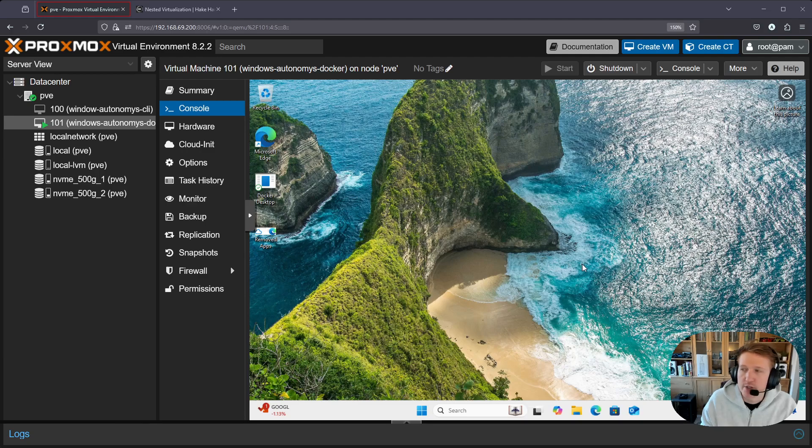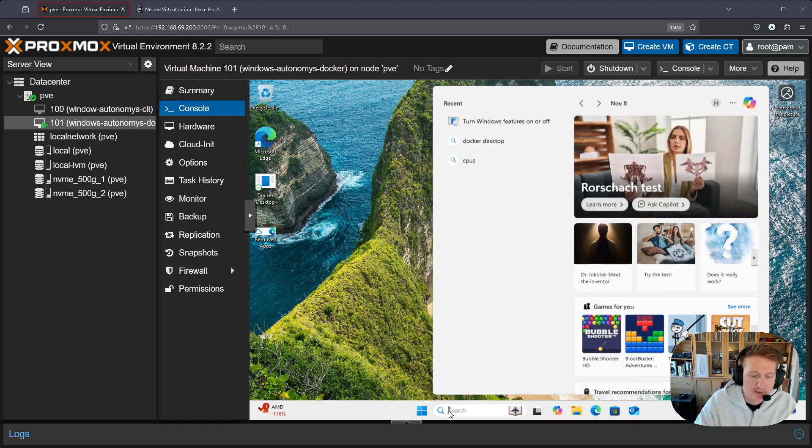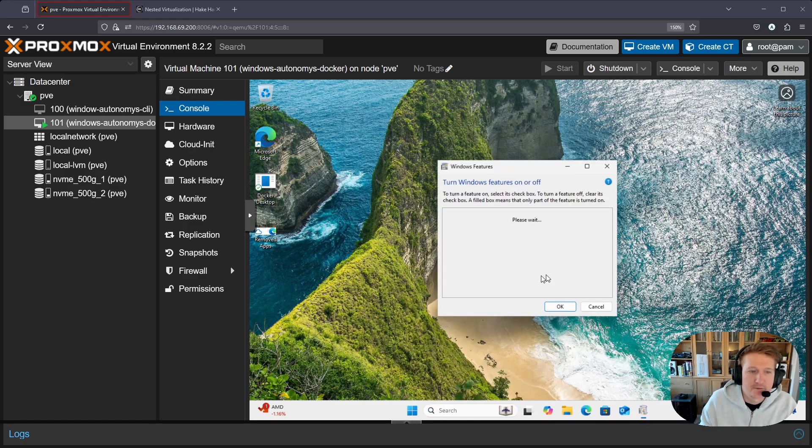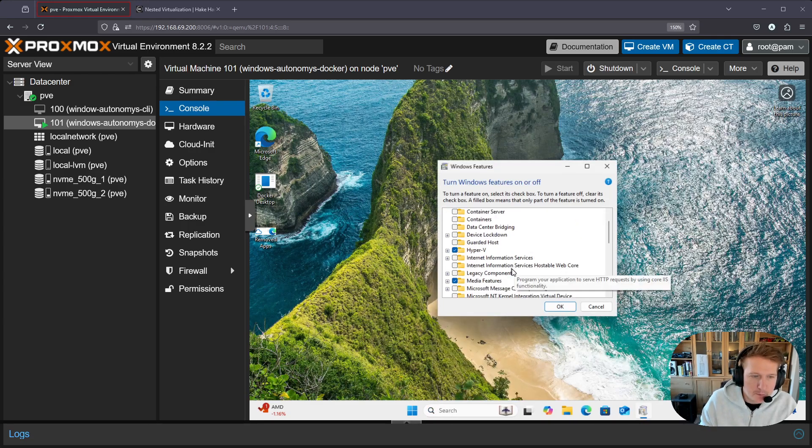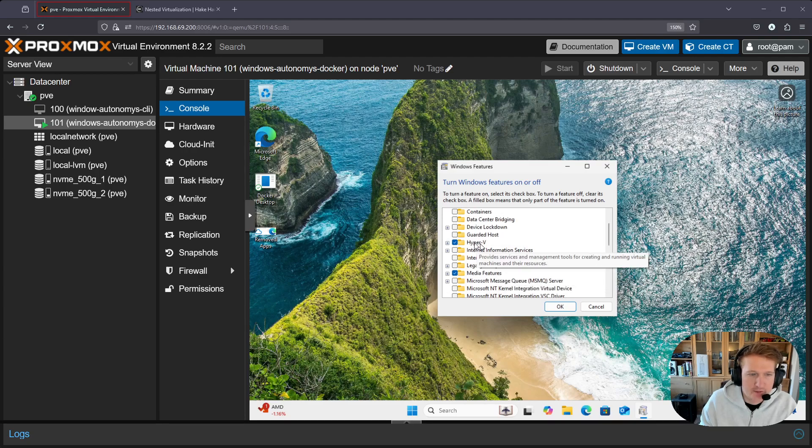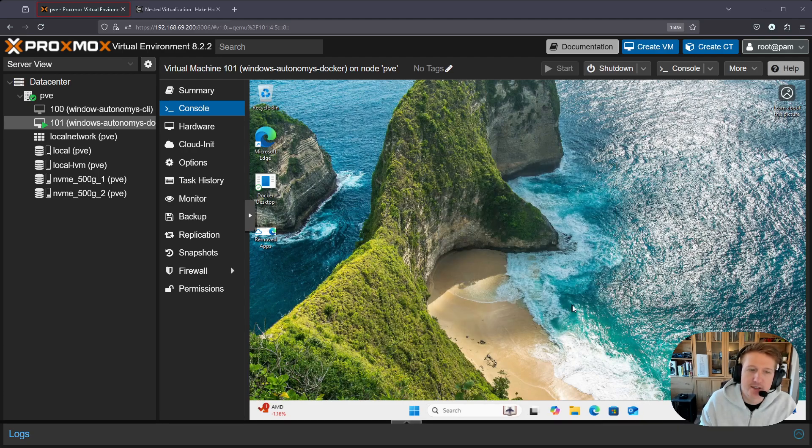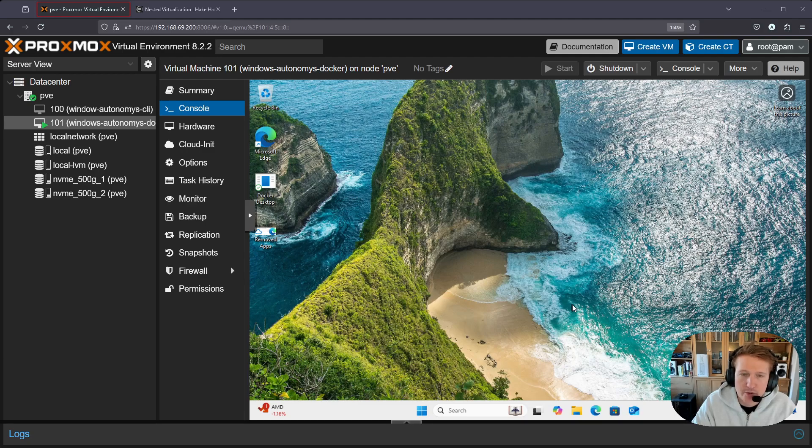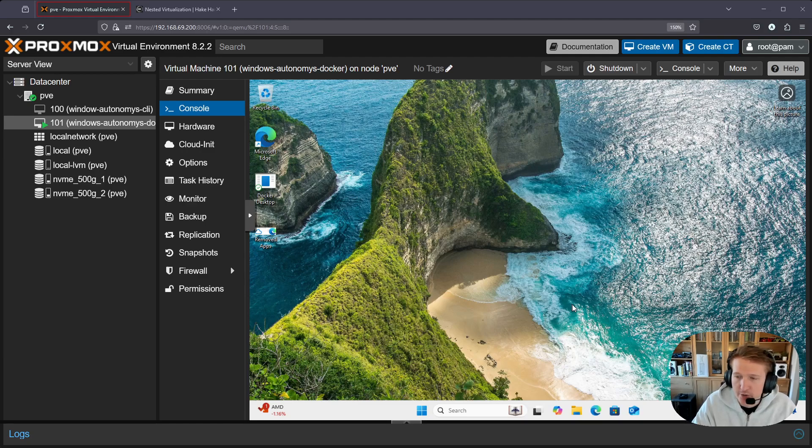Then you should be able to restart your computer. I usually will go into turn Windows features on and off and I'll scroll down to Hyper-V, check that box and click OK and that will install the hypervisor and then reboot your computer.